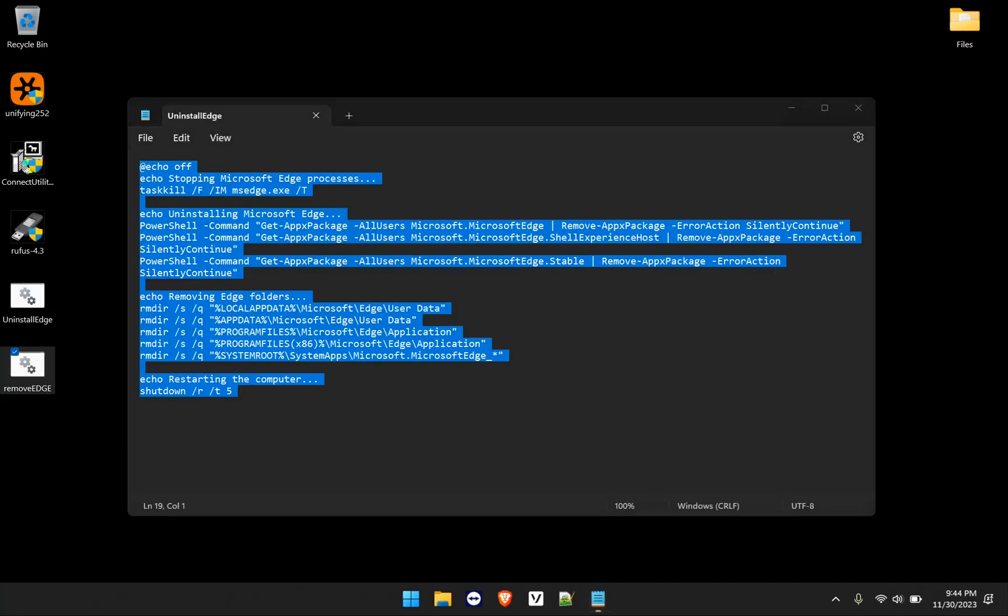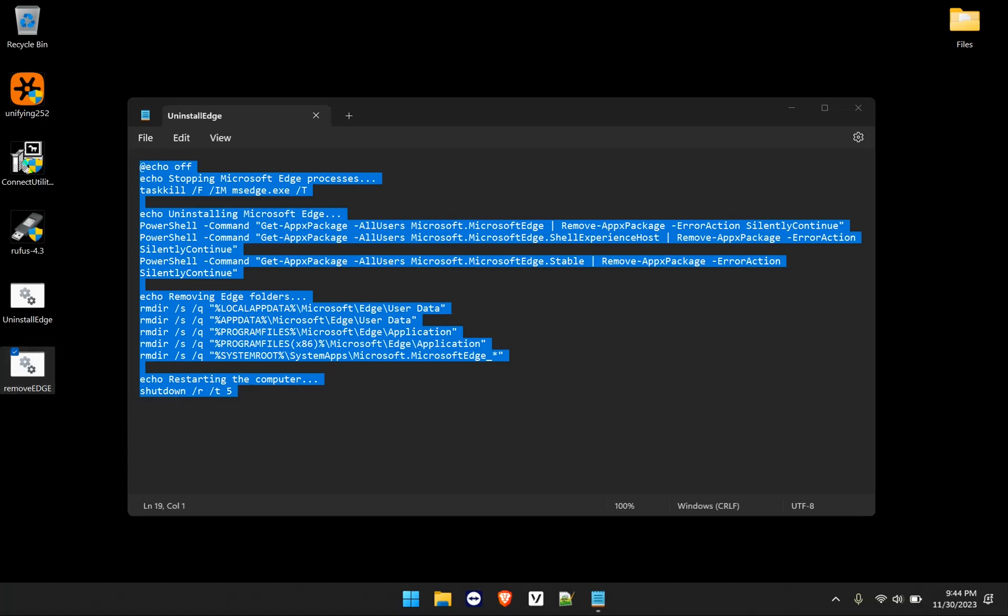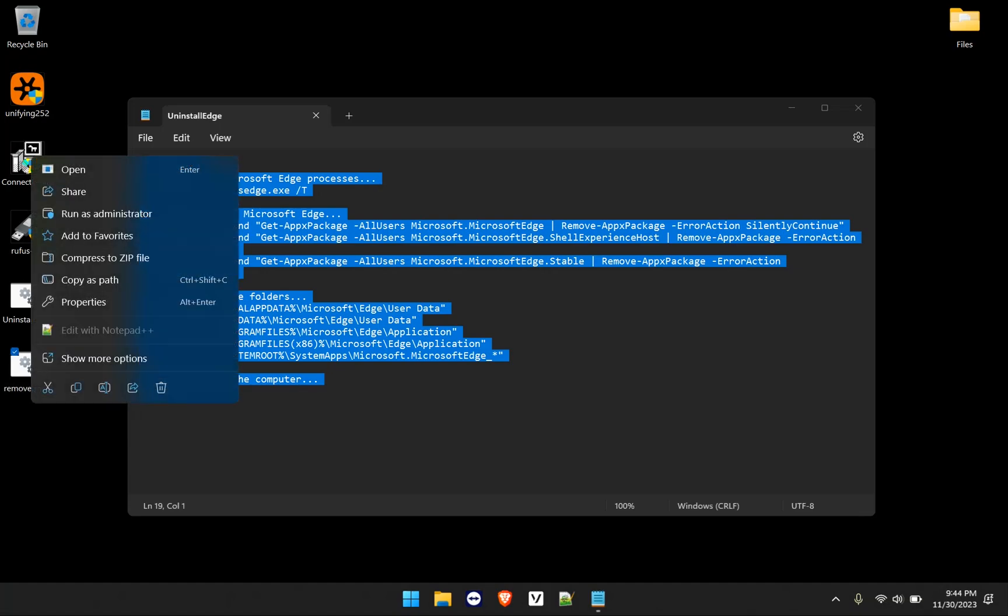And then it creates it for you. So you can save it to your desktop, you can save it to your documents folder, it doesn't matter where you save it. Just remember that when you're ready to run it, right click and run it as an administrator.